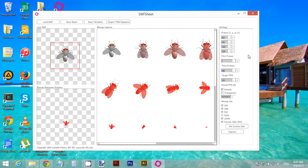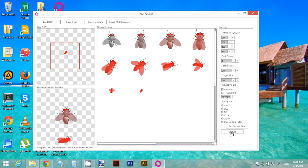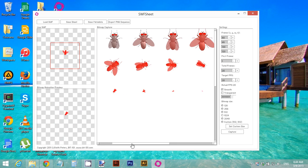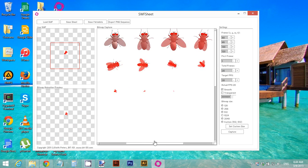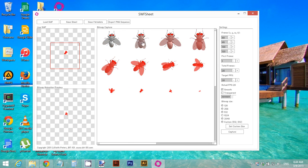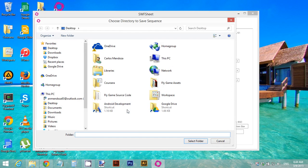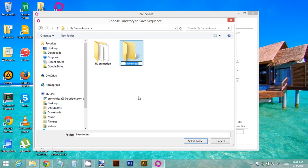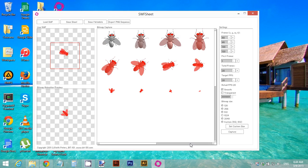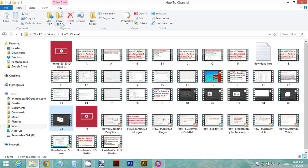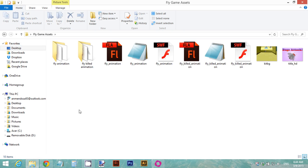Now set the total frames. I don't want too many frames for this, so I'll reduce from 60 down to 20 frames. Go ahead and capture, and look at all the pictures to make sure everything looks good. Then export this PNG sequence — remember the file name prefix with A — click Export, select the fly kill animation folder, and export.